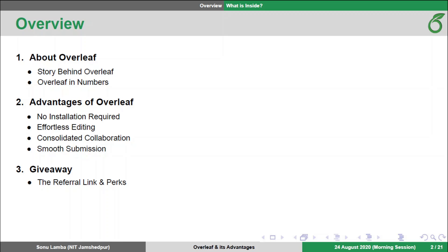This is an overview of what we are going to cover in this lecture. First, I will be giving a brief overview of Overleaf, which also includes the foundation story, and then we will see some interesting features of Overleaf. And finally, there would also be a giveaway in which I will be giving a referral link. Using that link, you can enjoy some benefits of the Overleaf Pro account. So without wasting much time, let's get started.